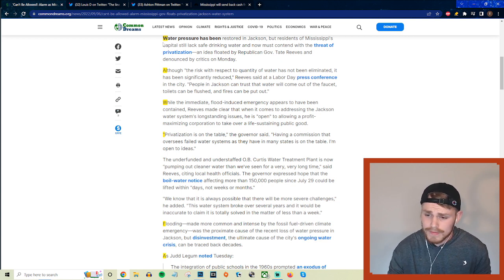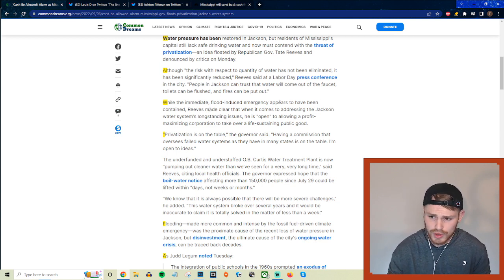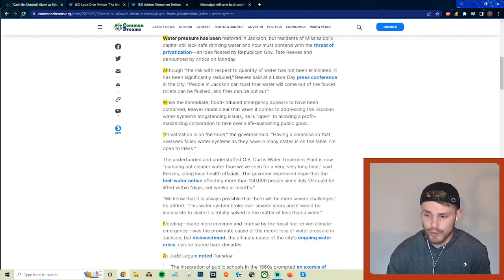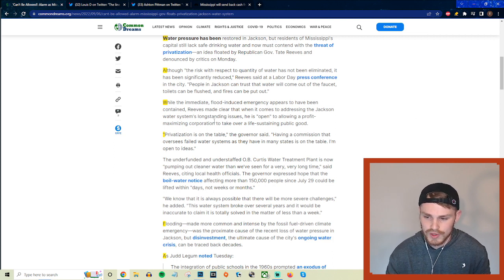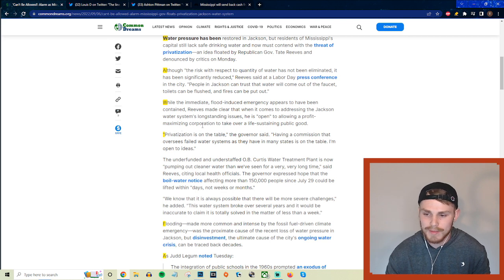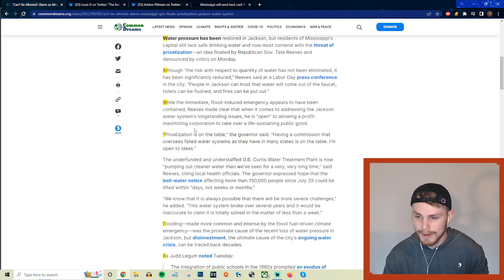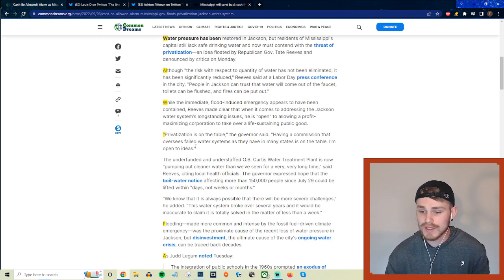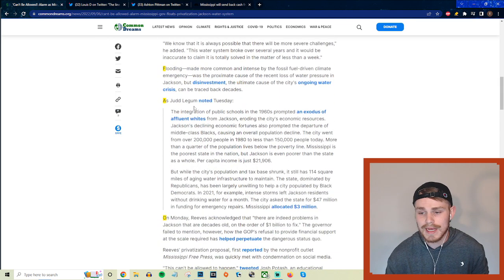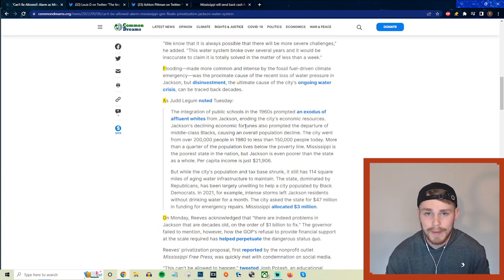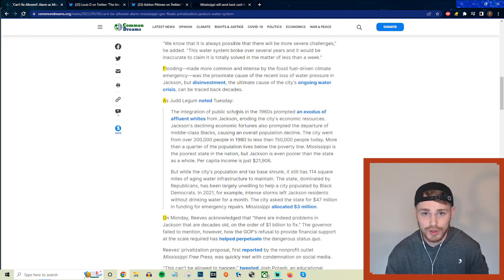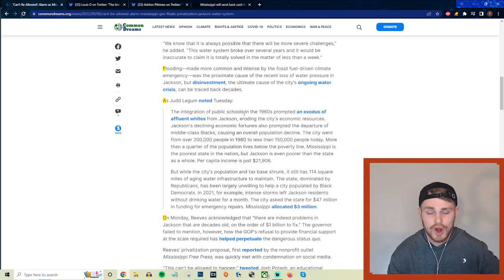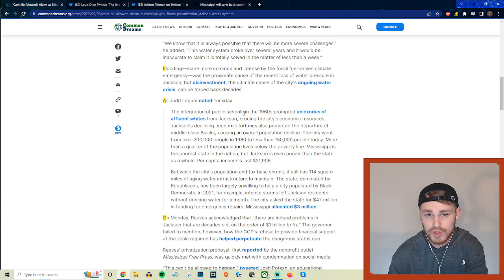So this is nothing out of the ordinary for this guy, just the fact that he's now adding this privatization aspect on top of this already insane situation makes it that much worse. But they continue here with this Common Dreams article saying that while the immediate flood-induced emergency appears to have been contained, Reeves made it clear that when it comes to addressing the Jackson water system's long-standing issues, he is open to allowing profit-maximizing corporations to take over a life-sustaining public good. And he said privatization is on the table, having a commission that oversees failed water systems as they have in many states is on the table, I'm open to ideas. So I don't know if this guy needs to go and look at what privatization has done to basic public utilities in other states.